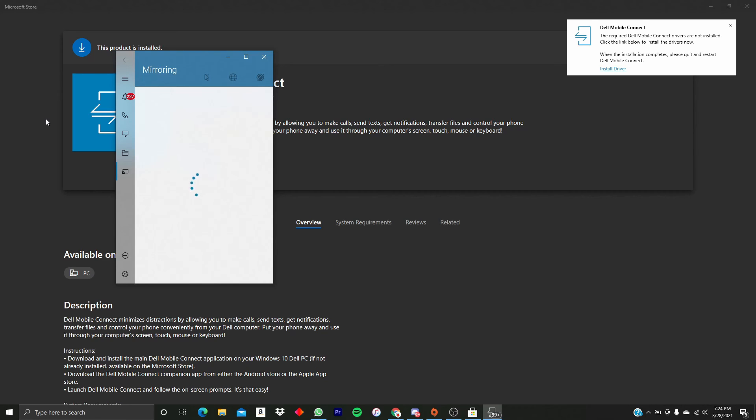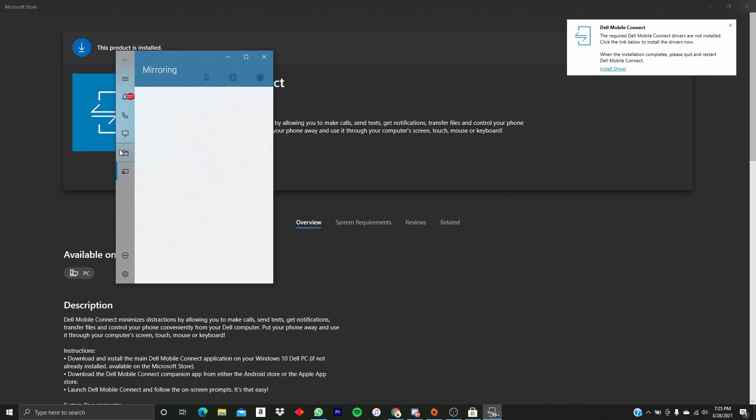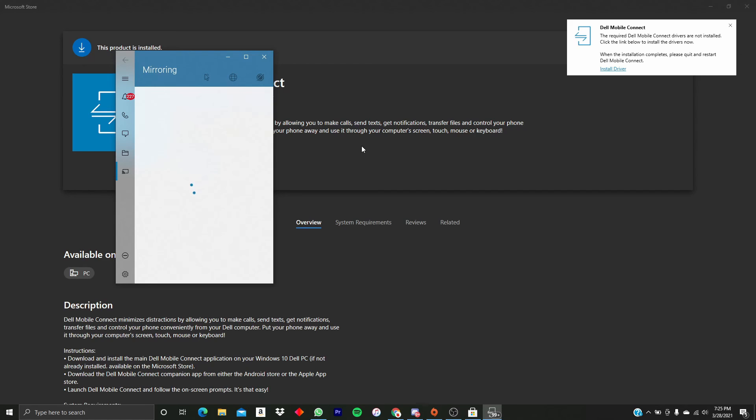Now there are two caveats with this method. Number one is sending images on your PC to someone else through iMessage is not compatible. You can't send images to other people, you can just send the messages. The other caveat is when you send messages in a group chat, they're not going to send in the group chat. They're going to send in a broadcast list to each individual person who is in the group chat.